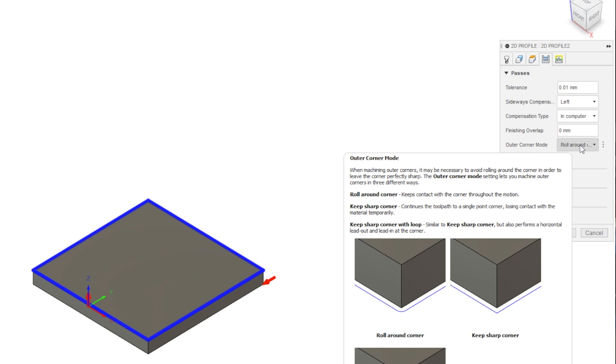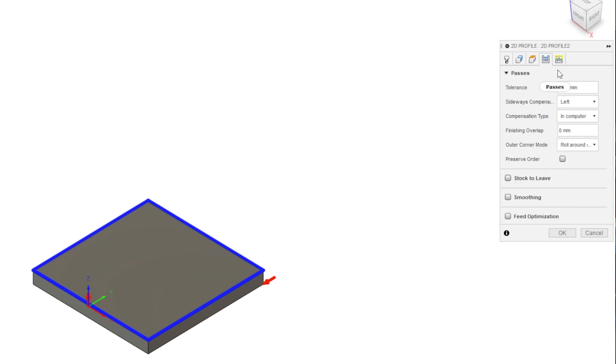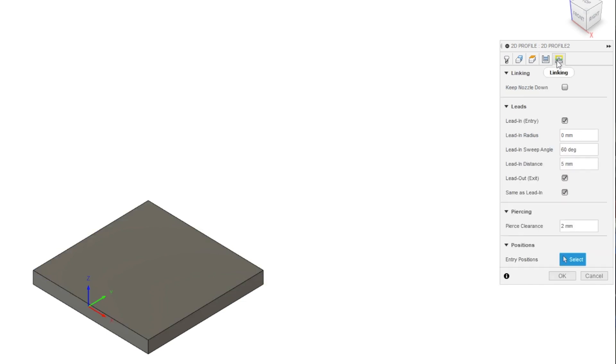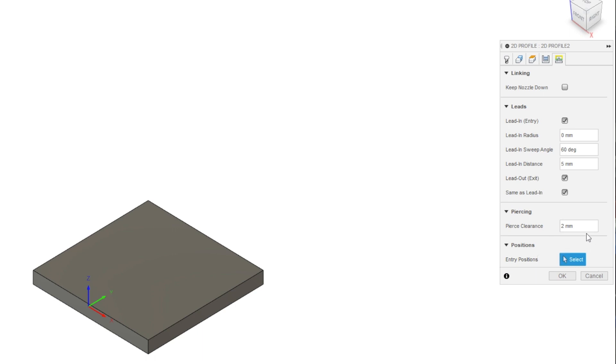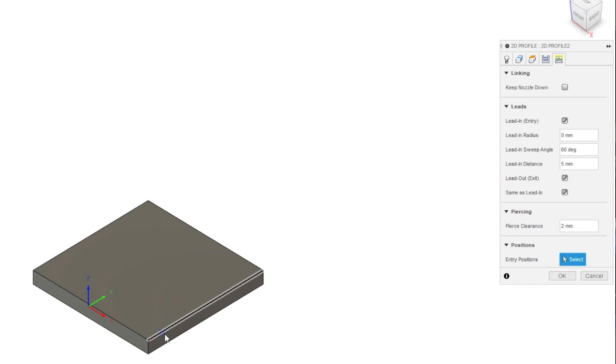Last is the linking tab. Here we can set the lead in details or disable lead in. I usually keep it simple and leave the defaults for a part like this, but there may be situations you want more or need less lead in. I also leave pierce clearance default. Entry position can be useful when you have a specific segment you want the start point to be in.